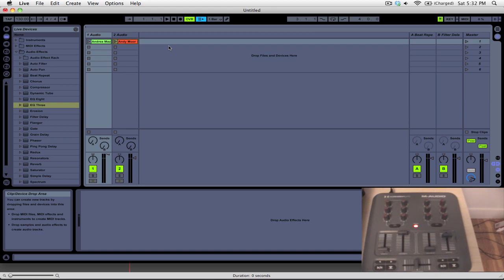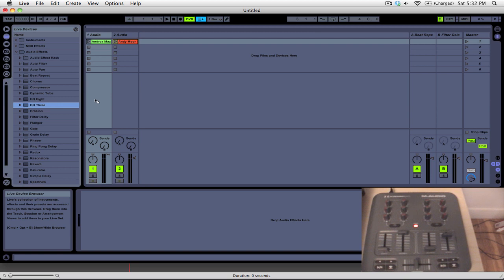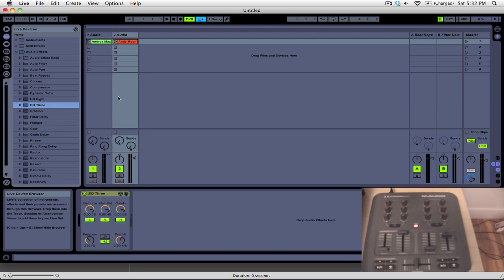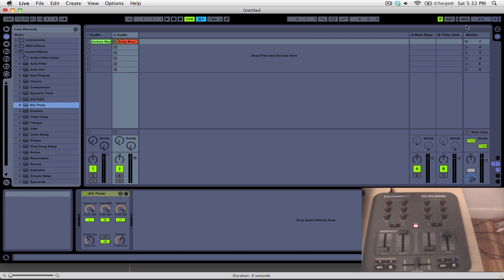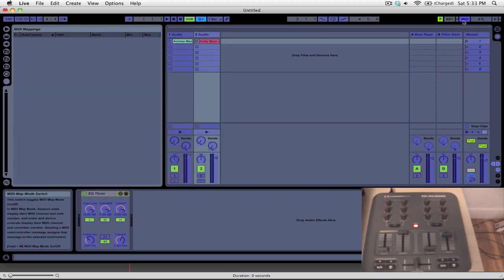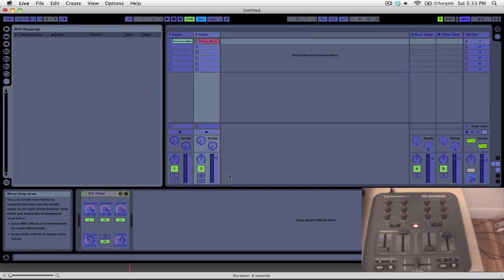Now, since we're going to be mimicking a standard DJ mixer, we're going to drag an EQ3 onto both the first and second deck. Once we've done that, we're going to click MIDI here at the top, and you can see that all of the different parameters have now turned blue. That means that they are MIDI mappable.